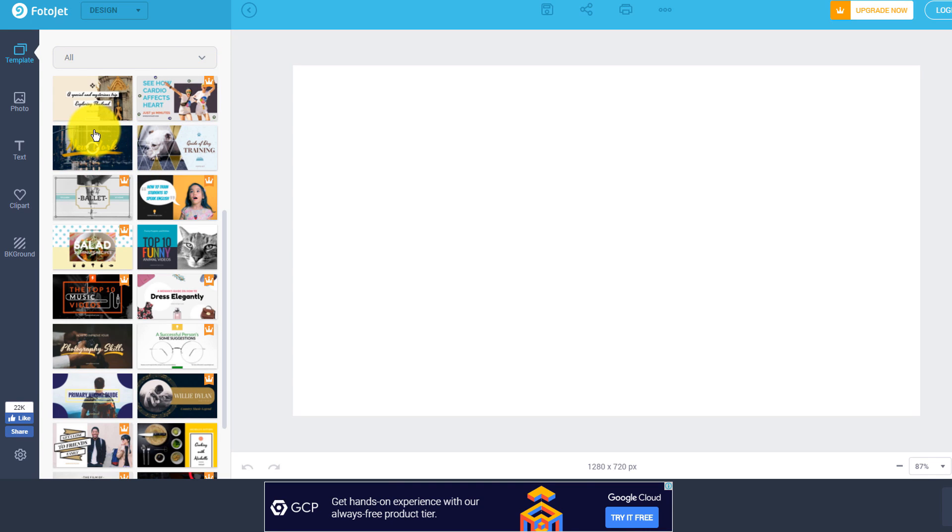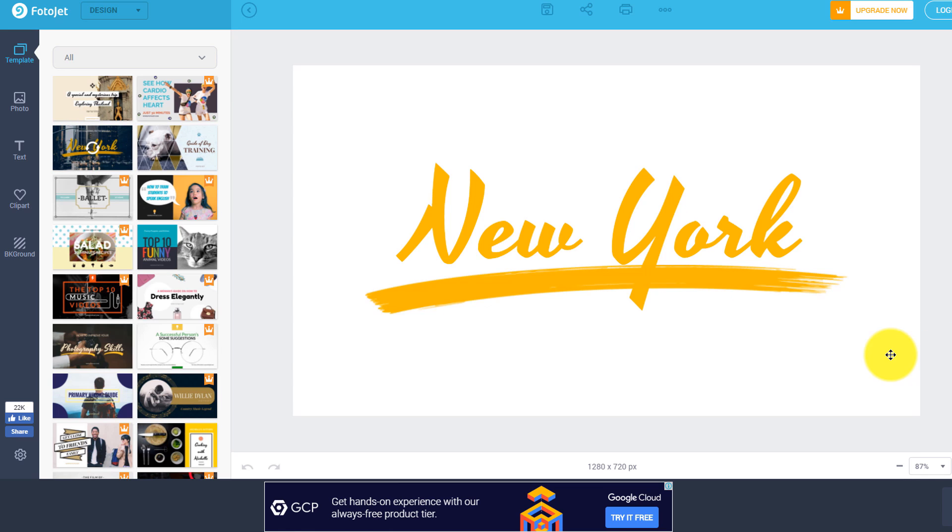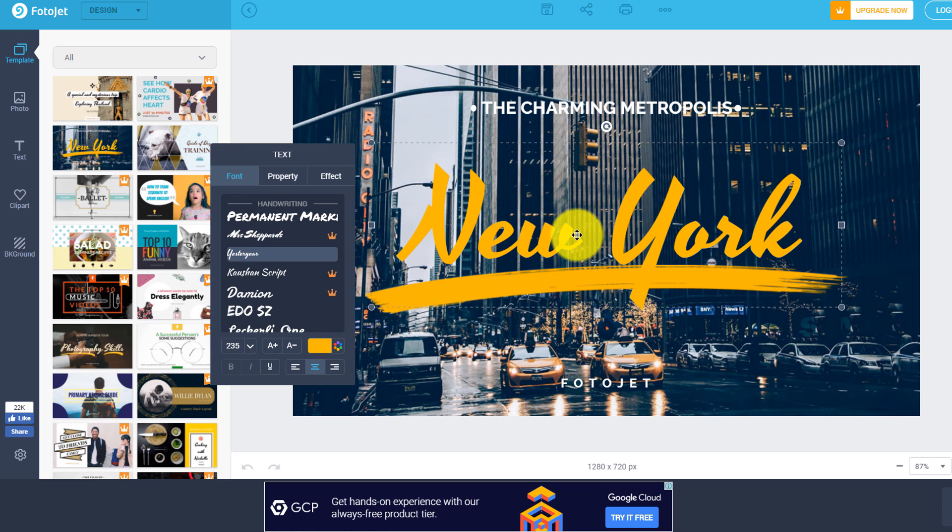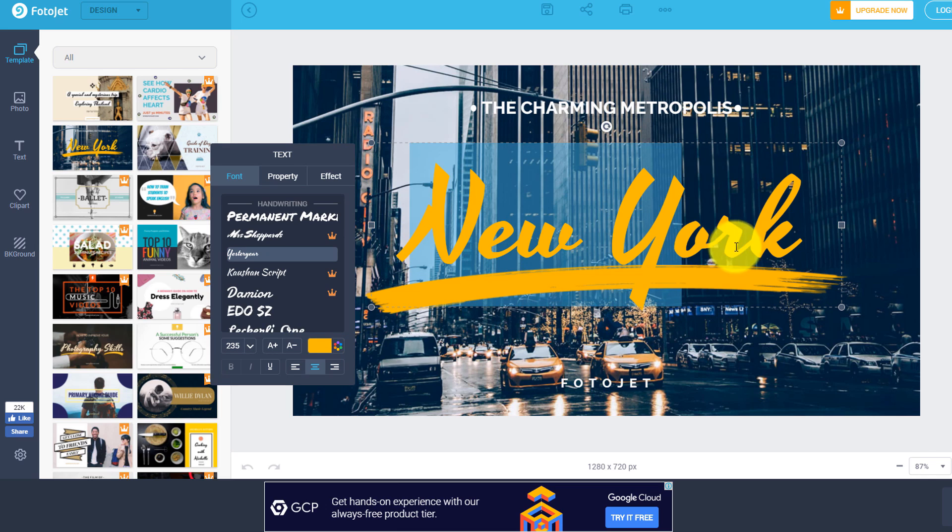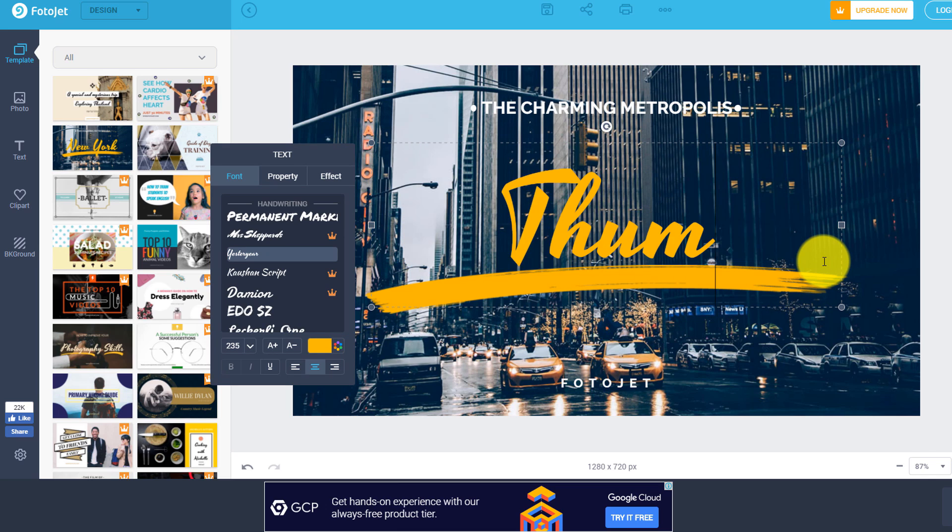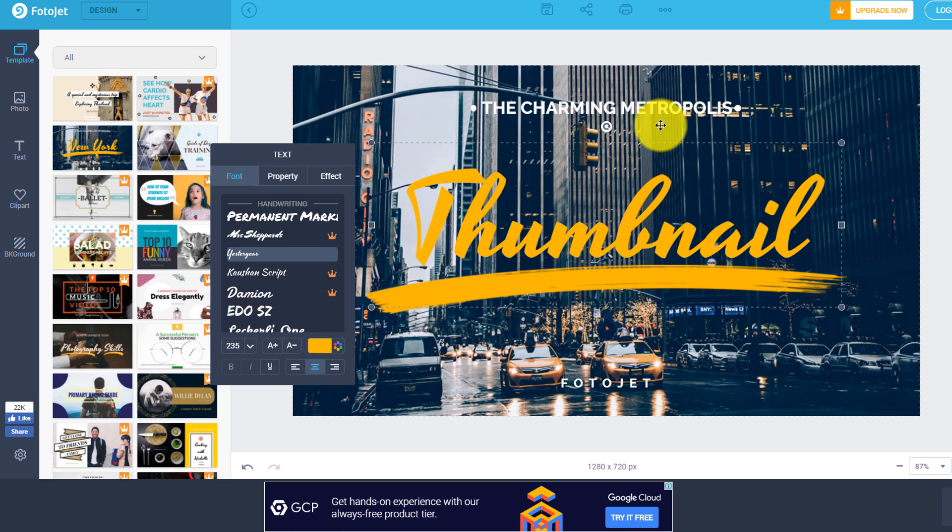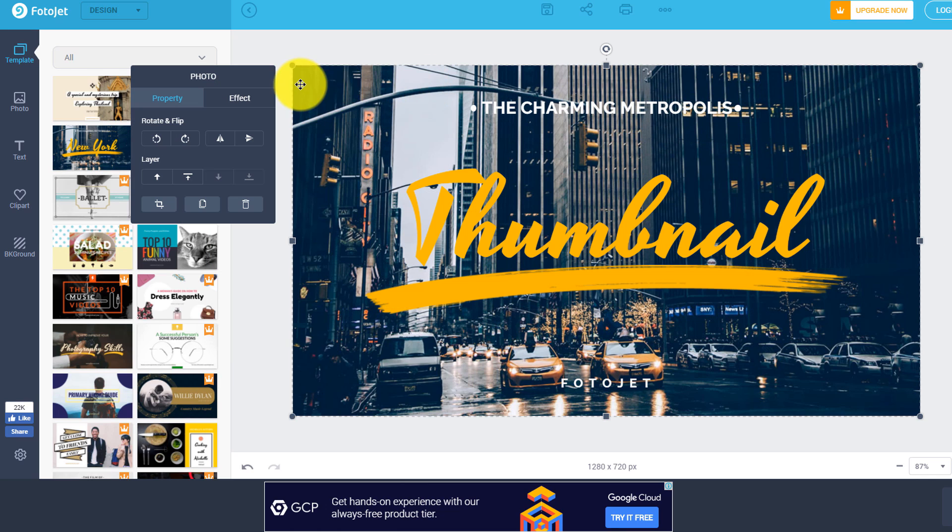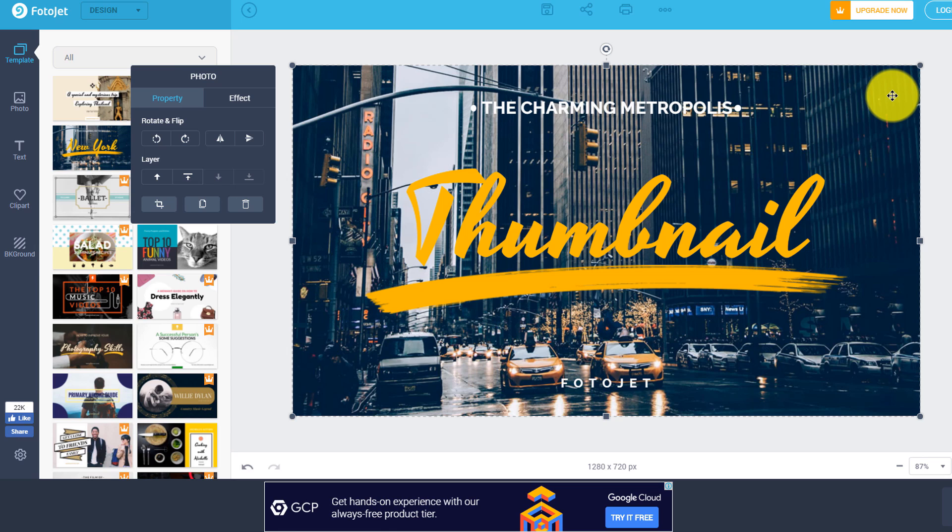So in this case, I'm gonna click this New York thumbnail because I think that looks pretty cool. Once it loads, then all I have to do is I have to double click on the text here, and then I just change this to thumbnail. And then of course, any other text that I wanted to change, and the same thing here with the actual background itself.